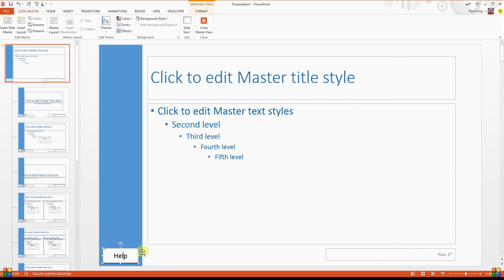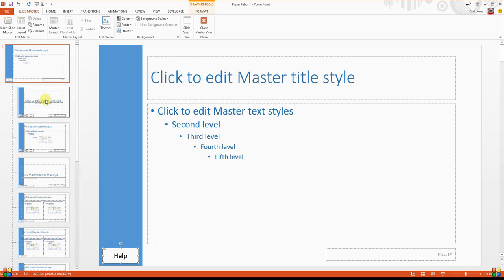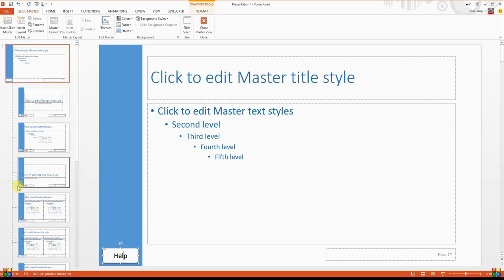Now remember, because this is on the Slide Master, which is what I'm pointing at at the moment, this will apply this to all the slide layouts. So you can see that button is appearing on each of these layouts here.